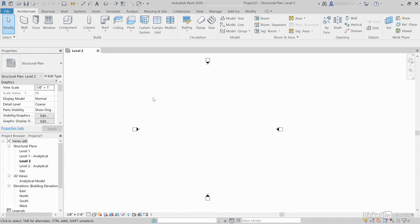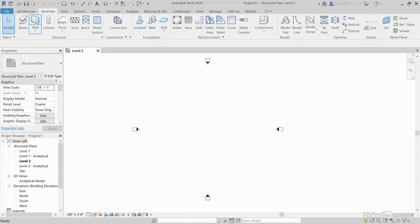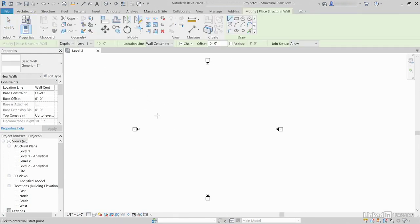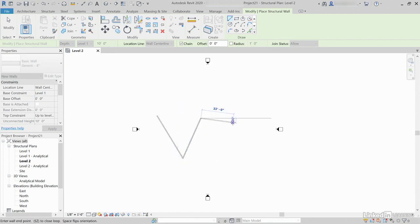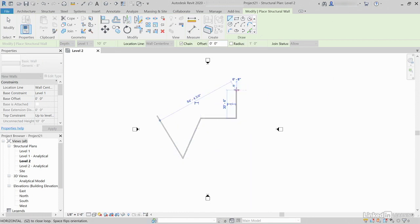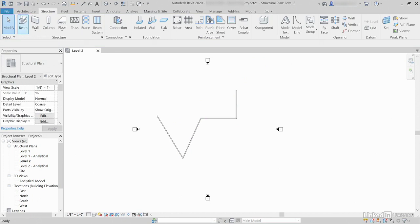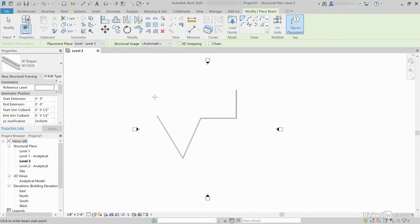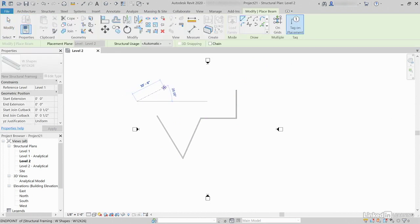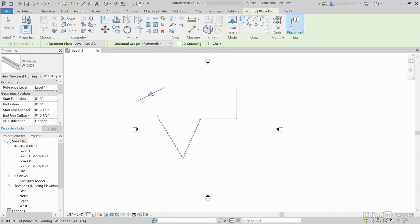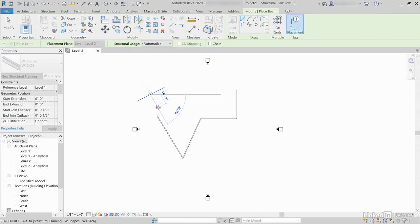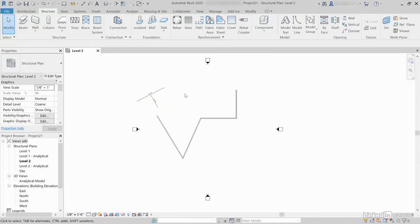Let's start drawing some walls. Let's go to the Structure tab, click Wall, draw a few walls here, whatever. Click Beam. OK.